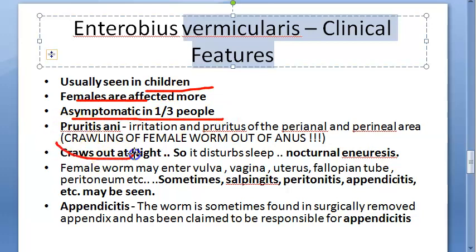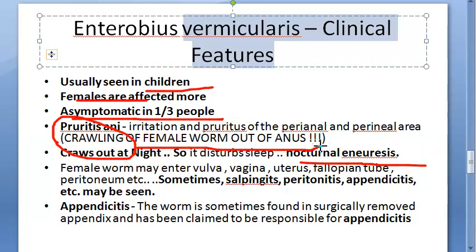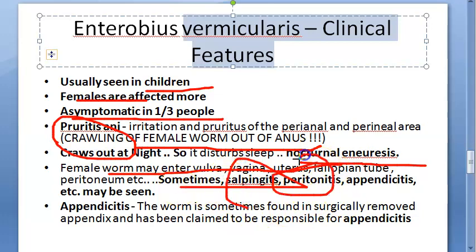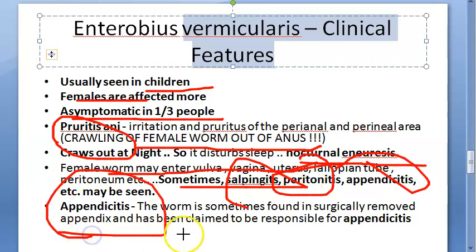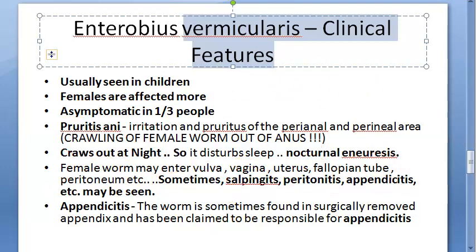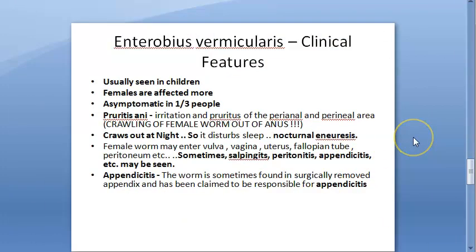When symptomatic, the main feature is nocturnal pruritus ani — itching around the anus at night — because the female crawls out of the anus while the person is sleeping. The female worm can also enter the vulva and vagina, causing salpingitis, peritonitis, and appendicitis, since the worm inhabits the cecum and appendix.